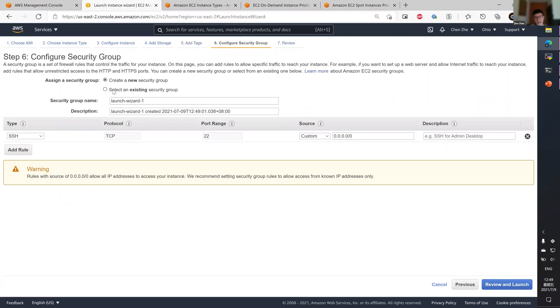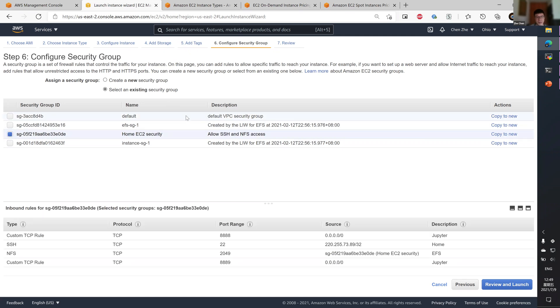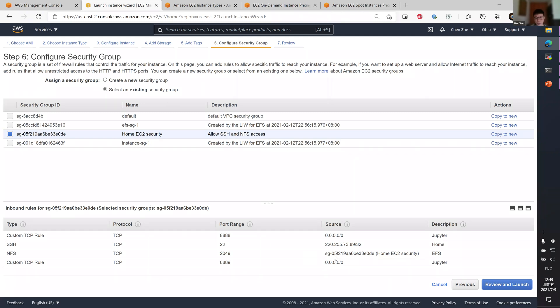By default, it creates a new security group every time you launch a new EC2 instance. But I would not recommend that. I would recommend selecting an existing security group. And I think there is a default security group, which you can modify in the EC2 management console.